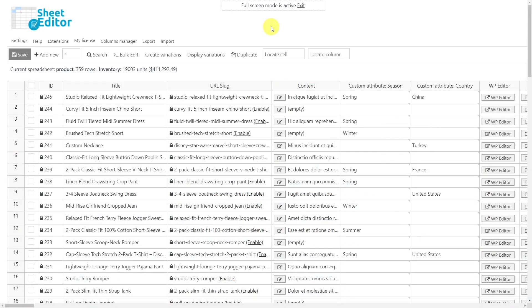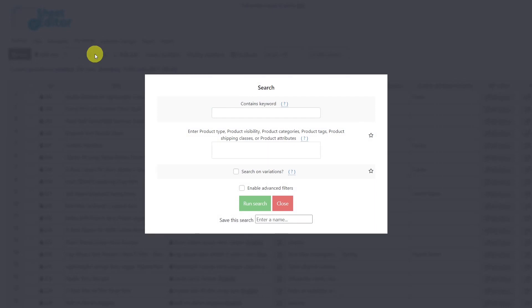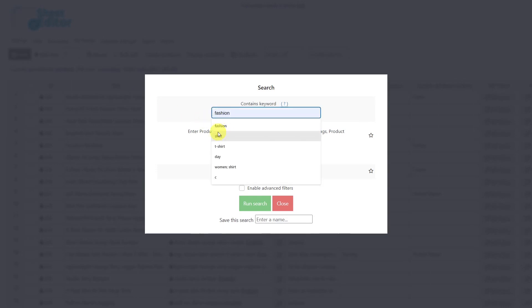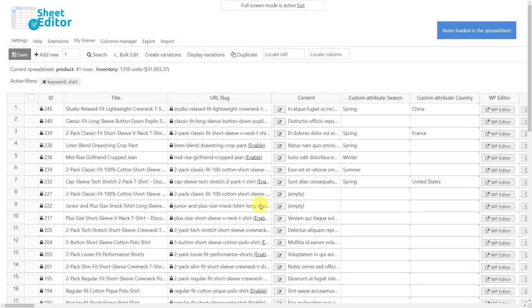You may want to edit only products containing a specific keyword, category, or tag, or you may even want to edit only products created last year. You can do all these searches with the search tool. Once the tool is open, you can enter the search parameter you want. For example, we'll search for all the shirts — enter the word shirt in this field and run the search. After that, all the products that contain the word shirt will be displayed in the spreadsheet.